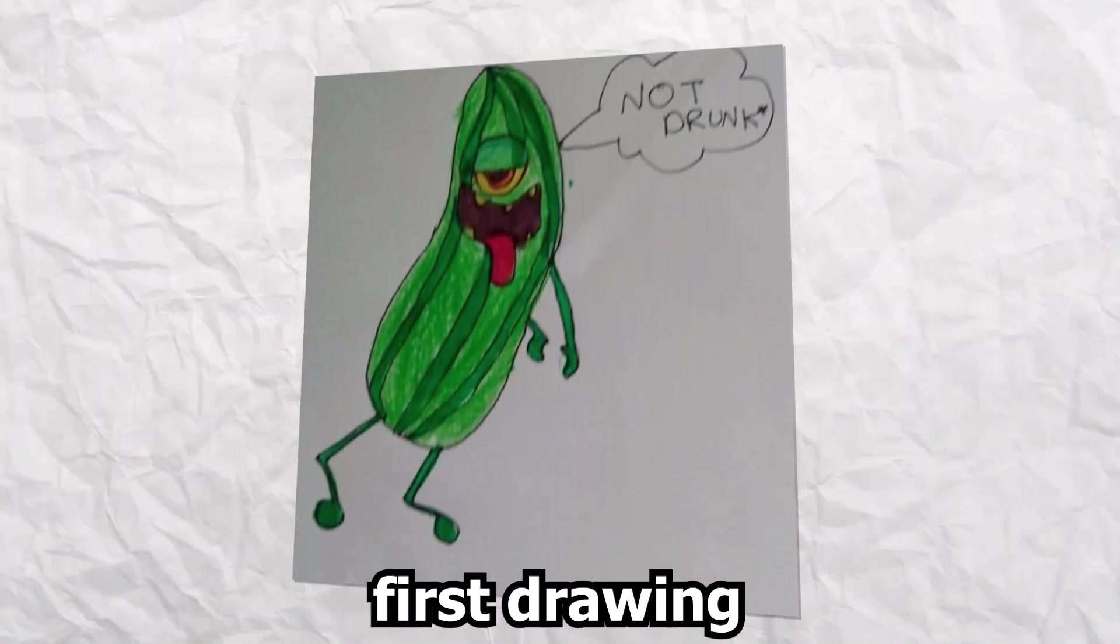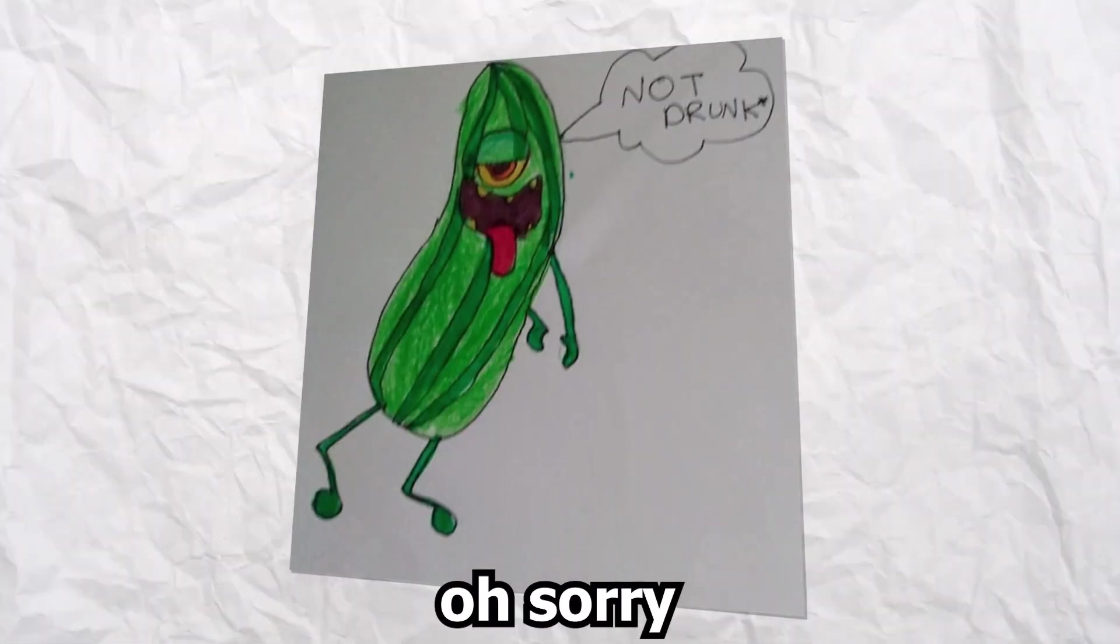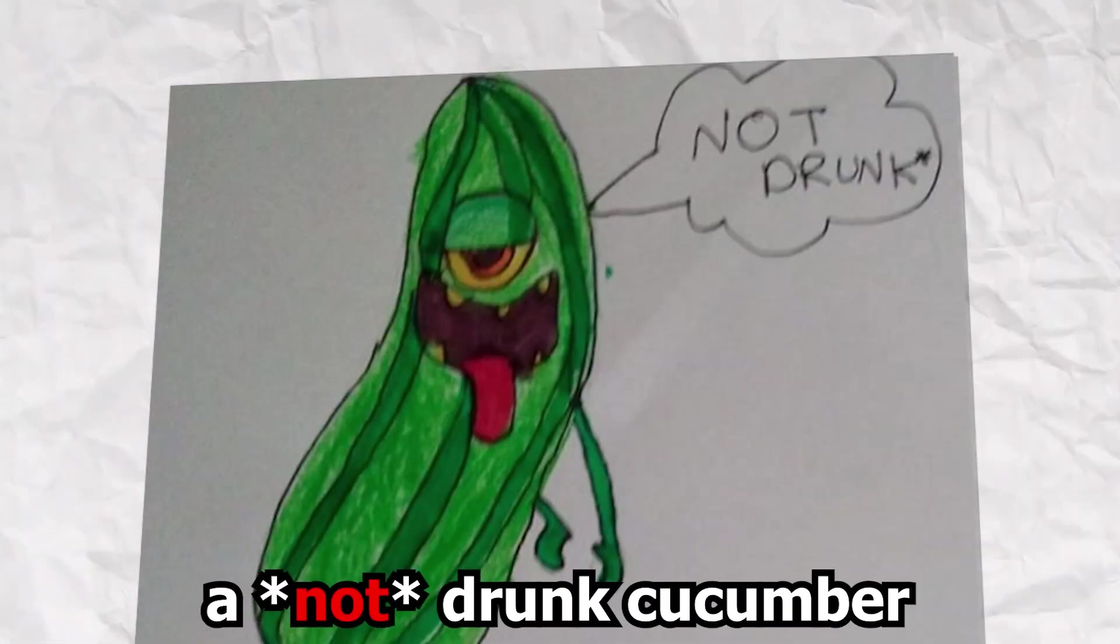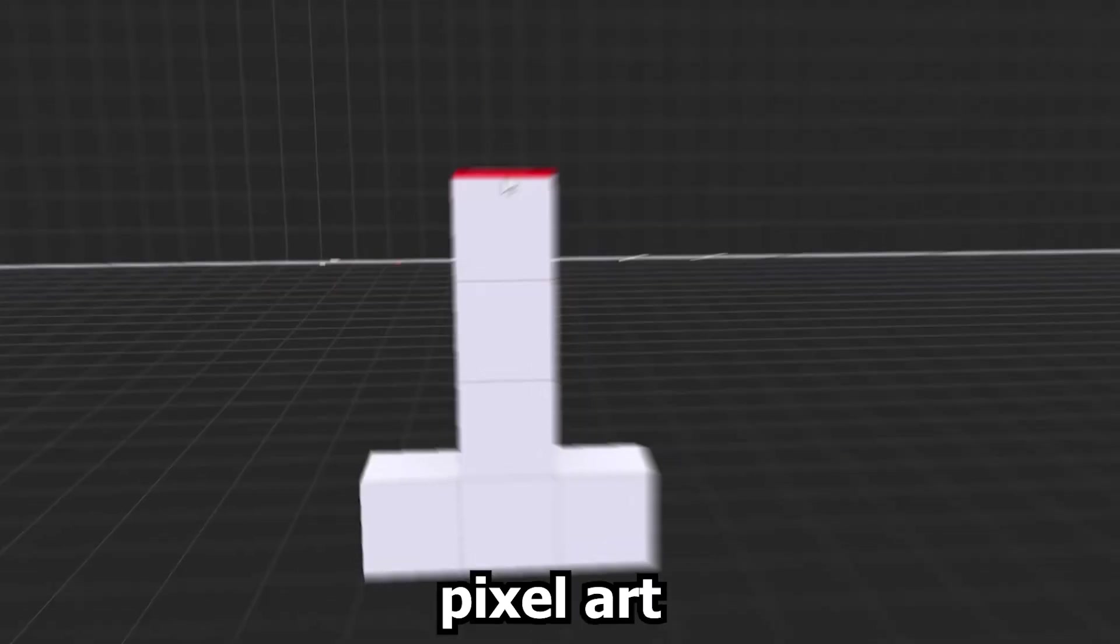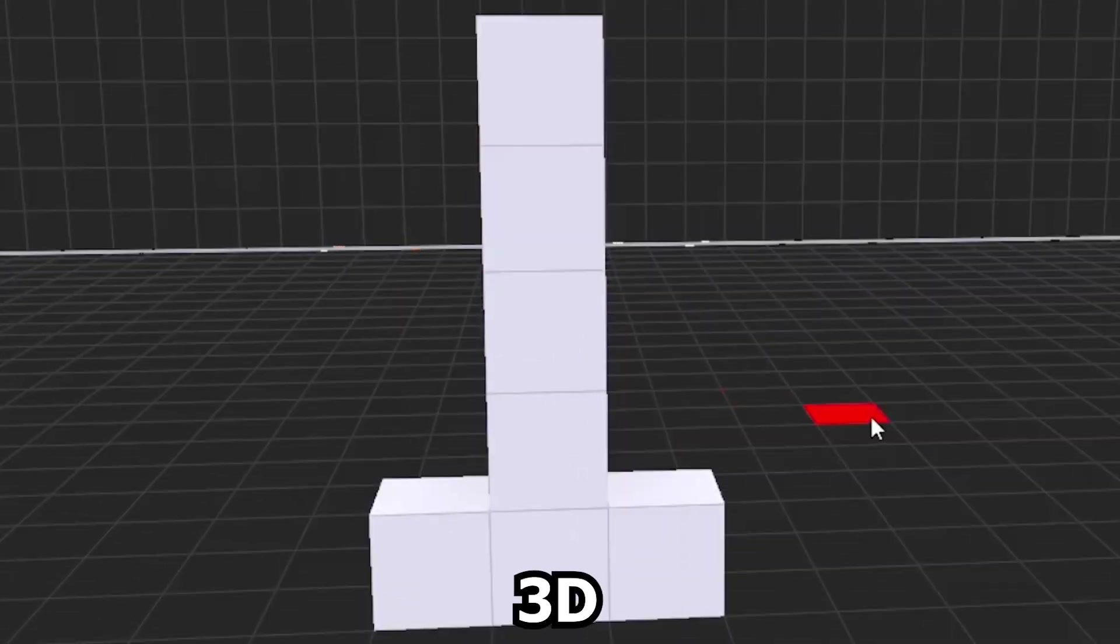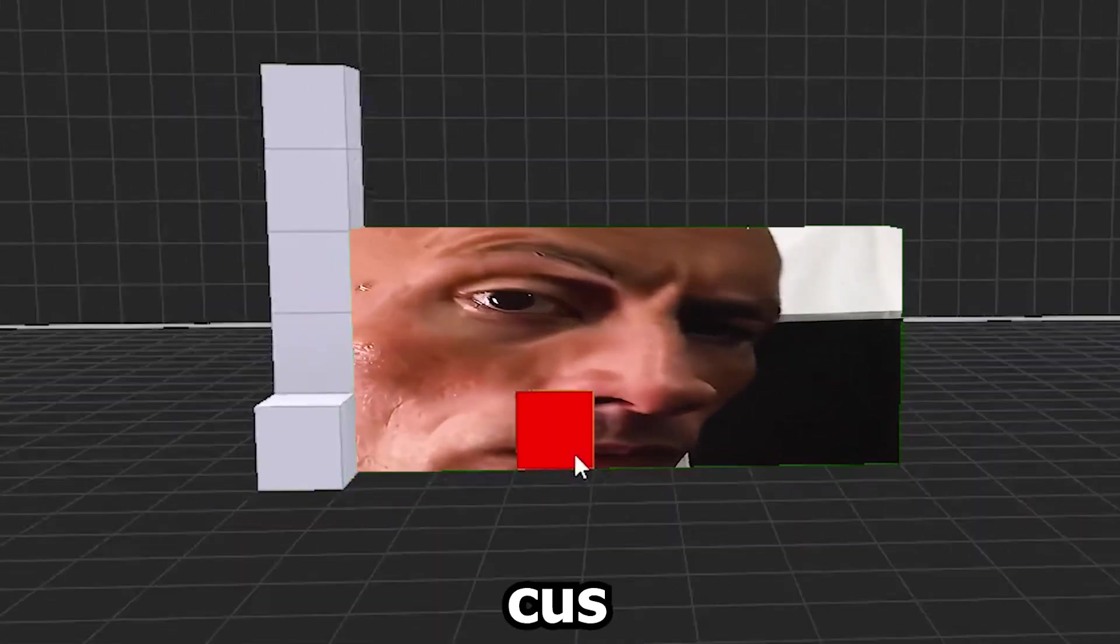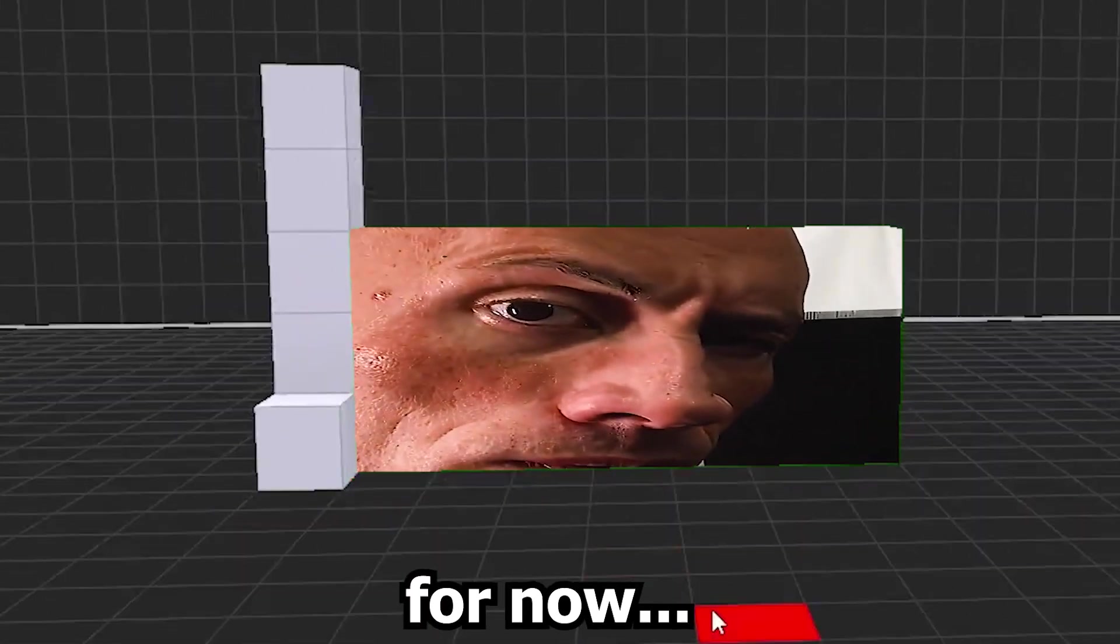So this is the first drawing, a drunk, oh sorry, a not drunk cucumber by Bizarre Gopesh. We're gonna go for a pixel art 3D type style, because that's the best we can do for now.